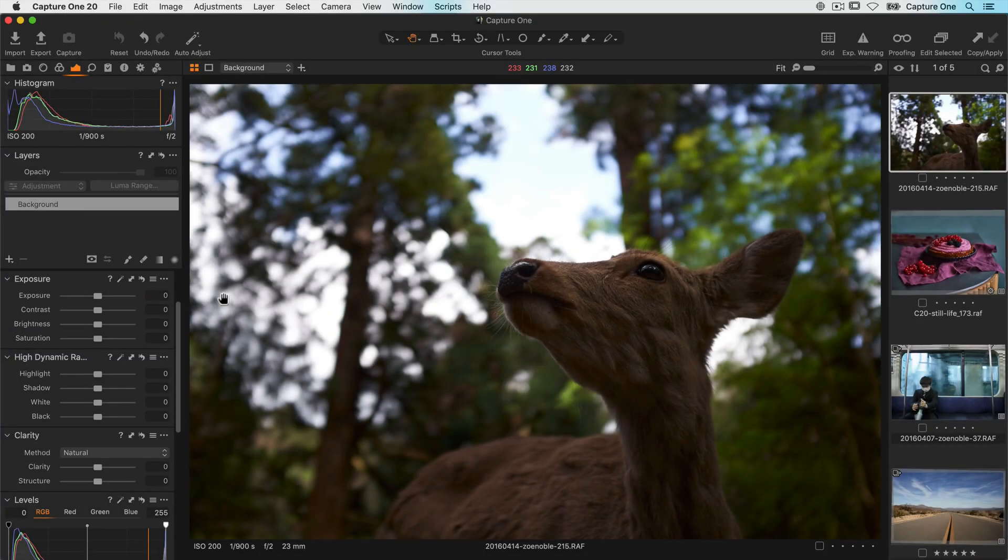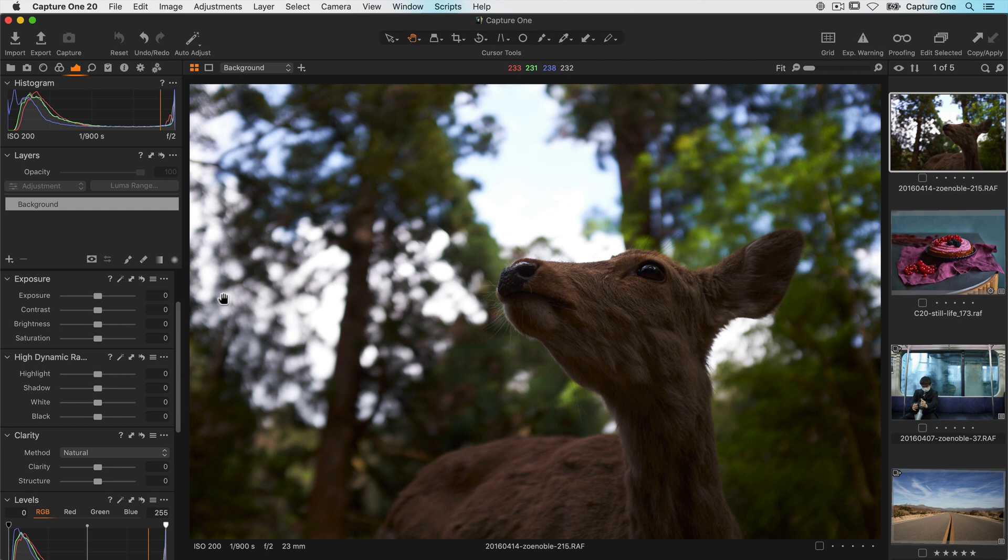In this tutorial we will take a look at the various ways in which you can adjust exposure and contrast in Capture One. In the first half of the tutorial we will look at using simple but very powerful sliders and then later on look at more in-depth controls like levels and curves.